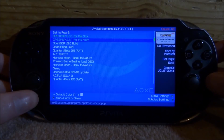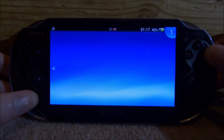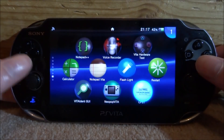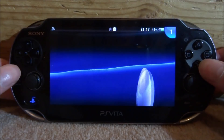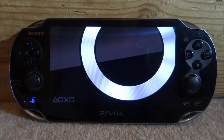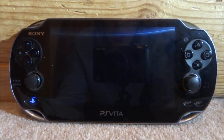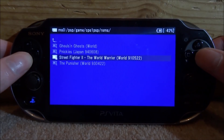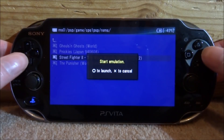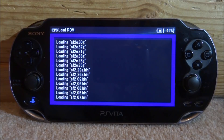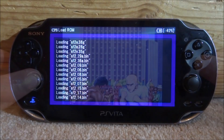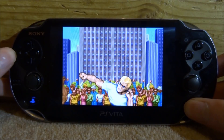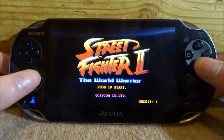Now press the home button and close out of this — let's see if the bubbles are on our home screen. Here is one of them. They're on separate pages, but let's launch Capcom Play System 1 first just to prove this works. It loads up all our ROMs — press Circle to launch, press Circle again and the ROM starts loading. Here we go, this is Street Fighter 2 running pretty well — it's a great game.